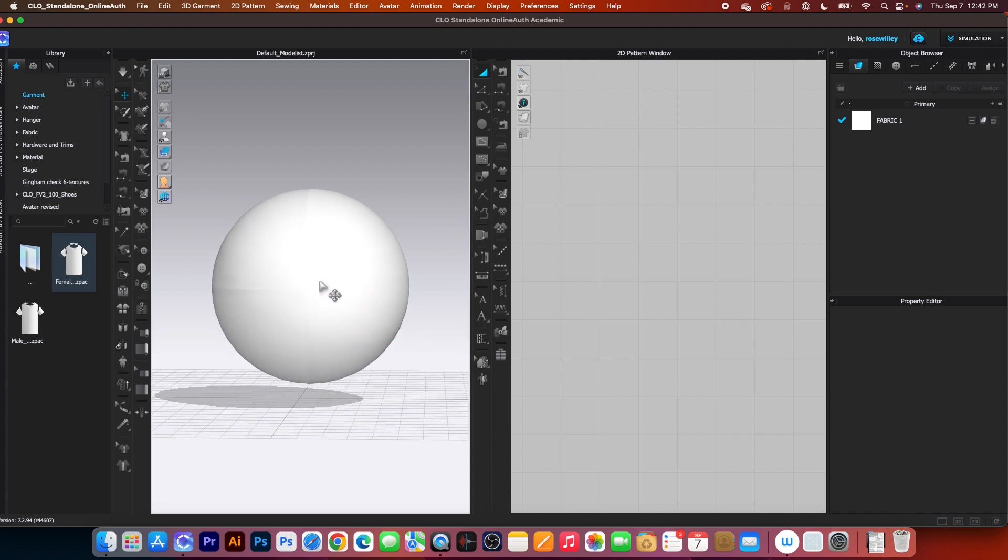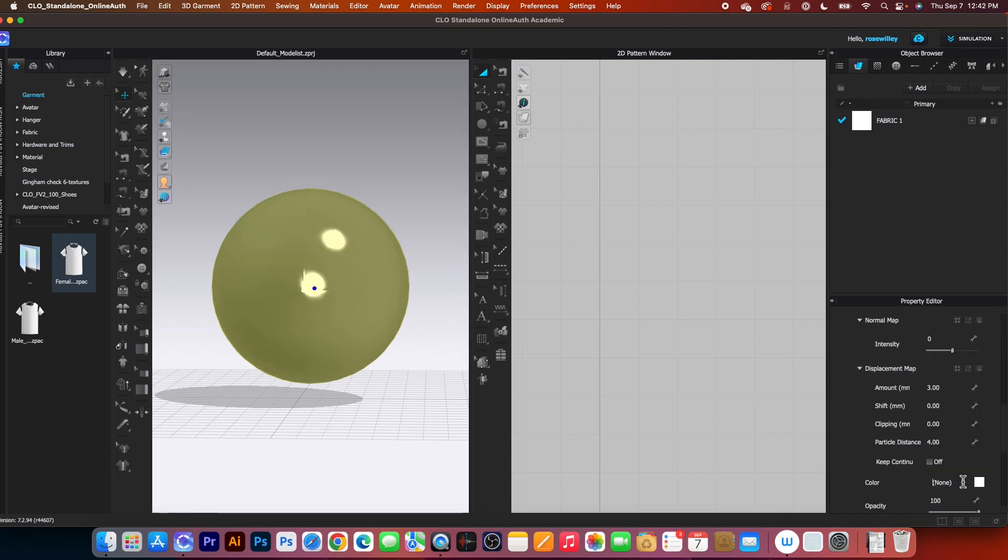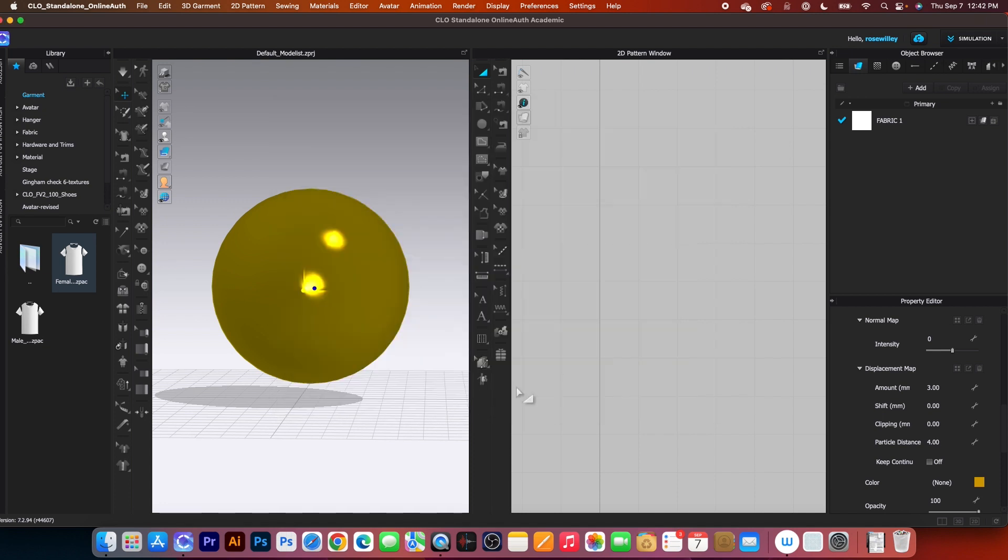Next, I'm going to click on that ball there and change the material to metal render only. And I'm going to change the color to somewhat gold color because that's what we intend to do. Then I'm going to click on Apply and Close.